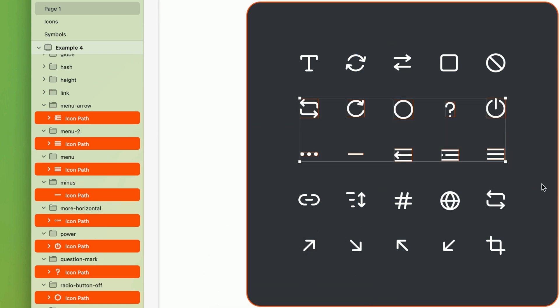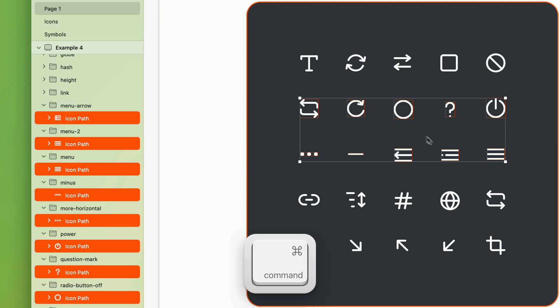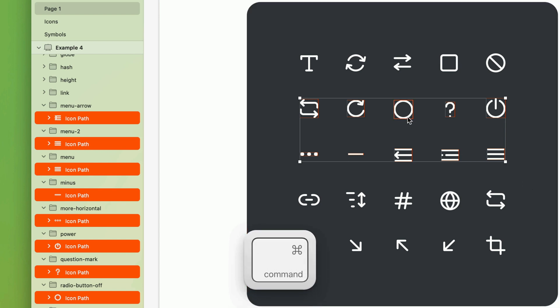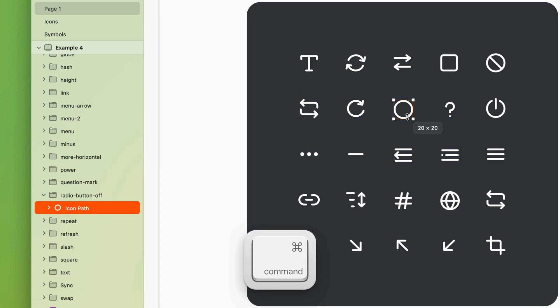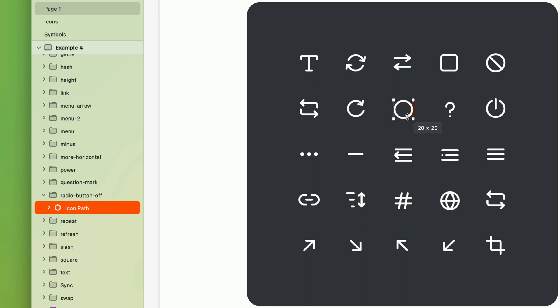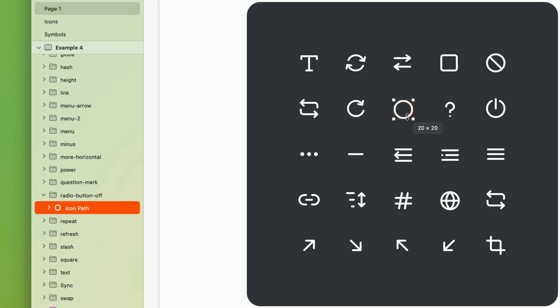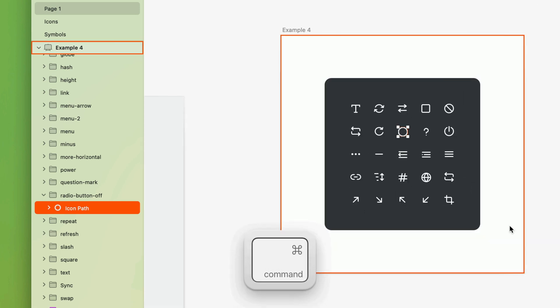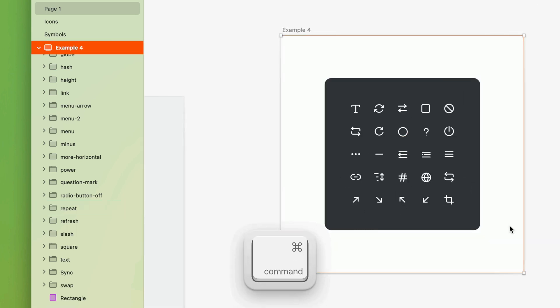Another improvement is that when you have multiple layers selected, you can now command click one of them to narrow your selection. You can also now command click on an artboard's background to select it, even if it already contains layers.